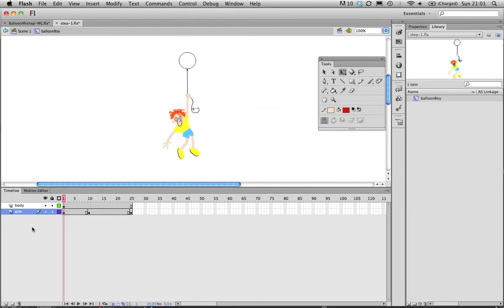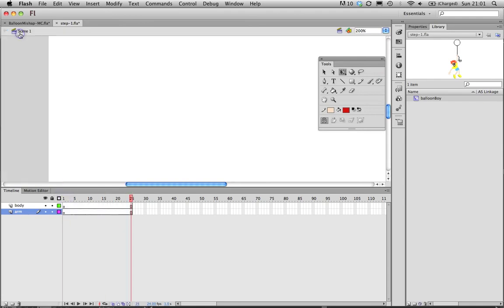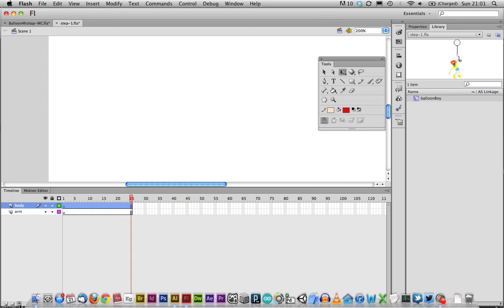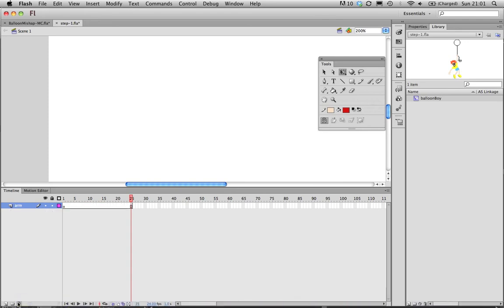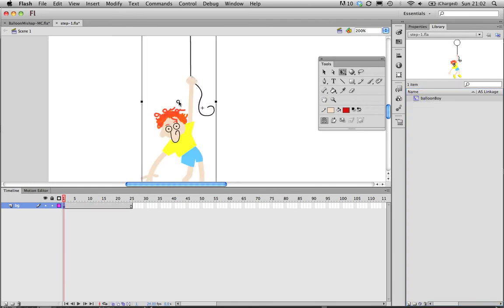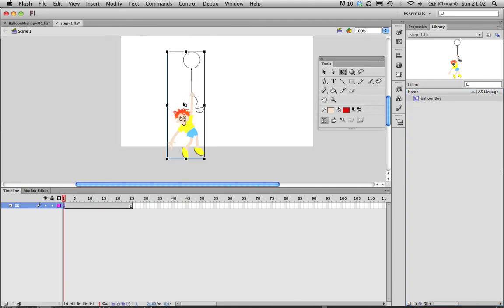So now I have balloon boy in the library. And if I double click that I have this little timeline. So I'm going back to the main scene. Here I have nothing. So if I want to, let's just for argument's sake make things a little bit easier. This is going to be called BG. Click on the first frame, I can click balloon boy and drag him out to the stage.